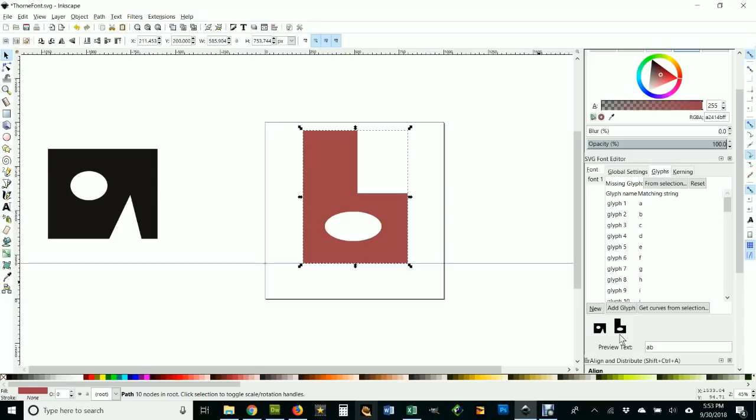Notice it came out black here. That's because a font doesn't have a color, it is just a shape. We can change the color to be whatever we want, so it doesn't matter what colors you choose when you're making this.